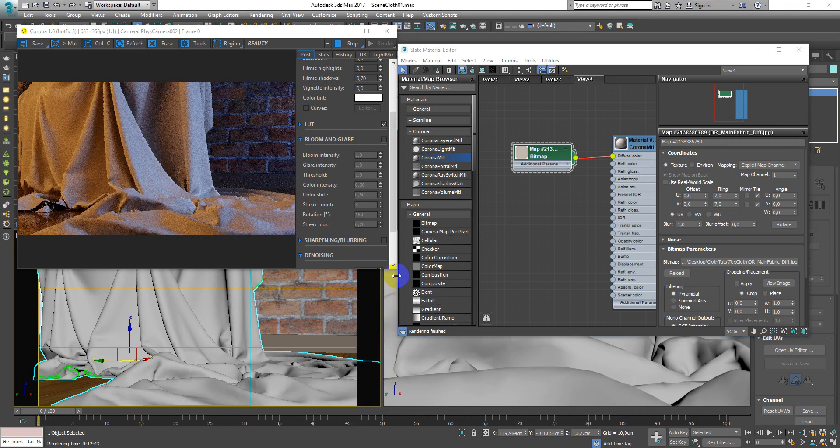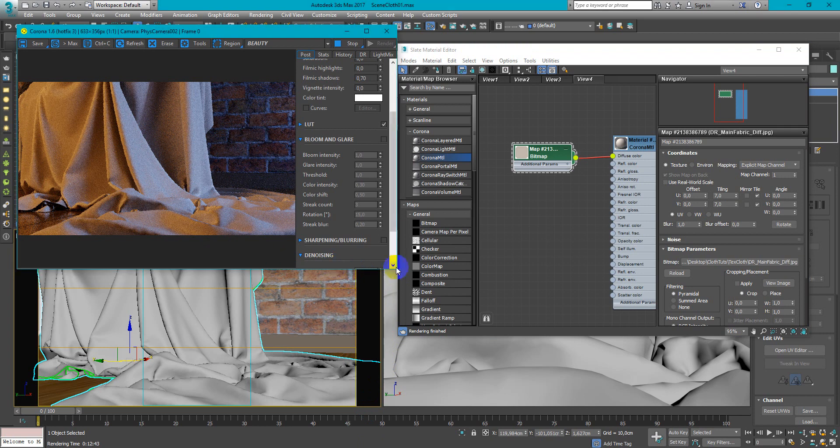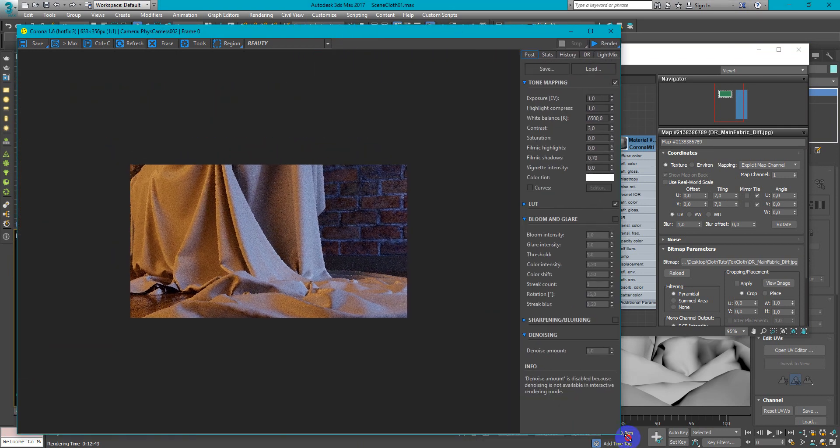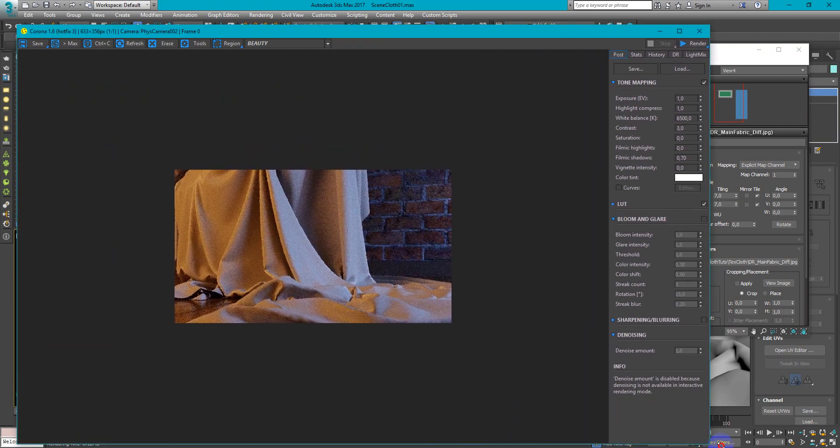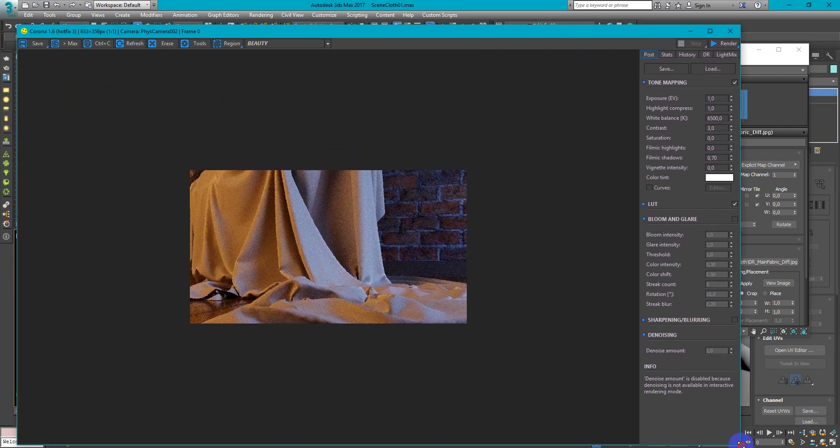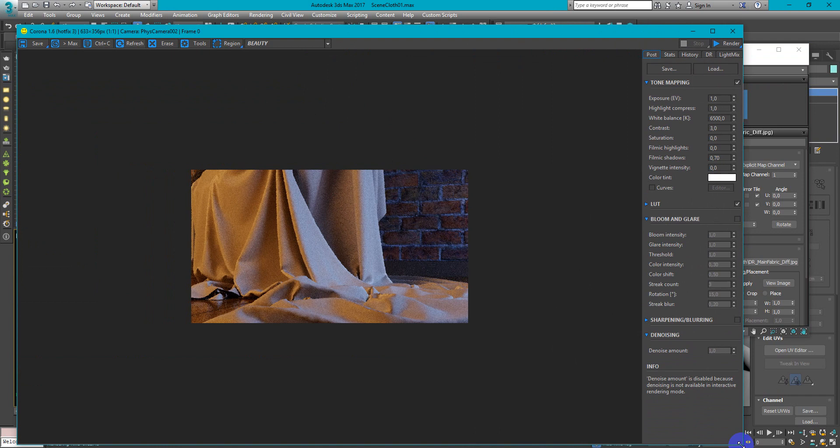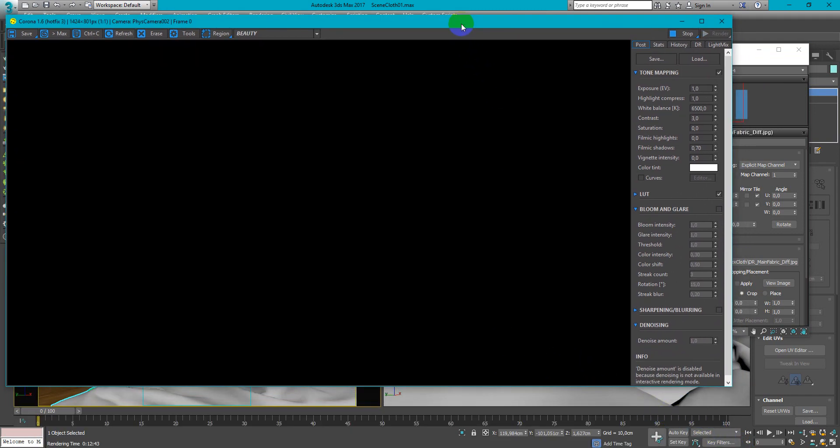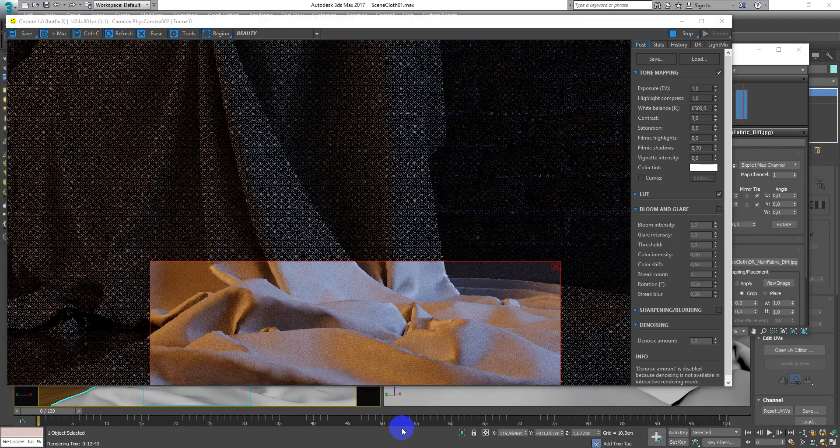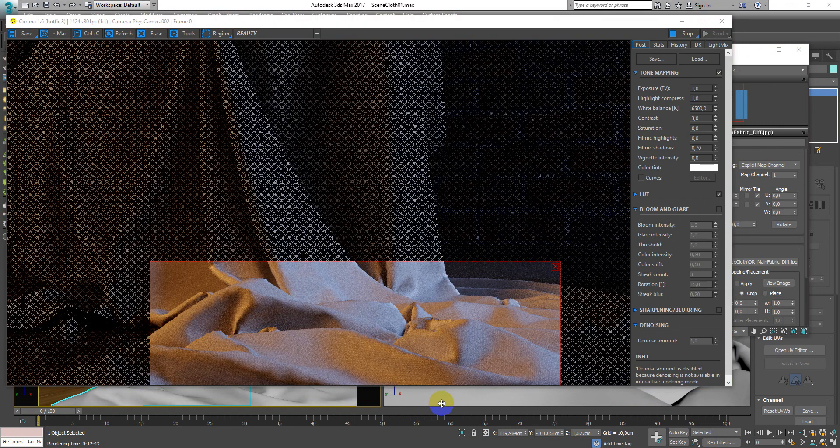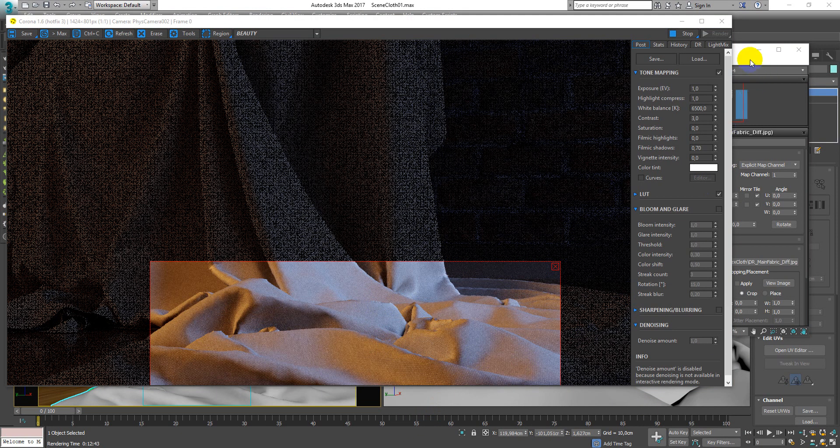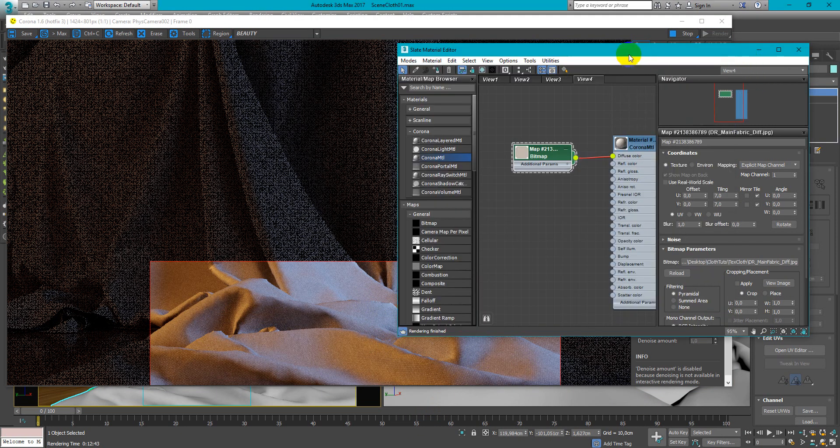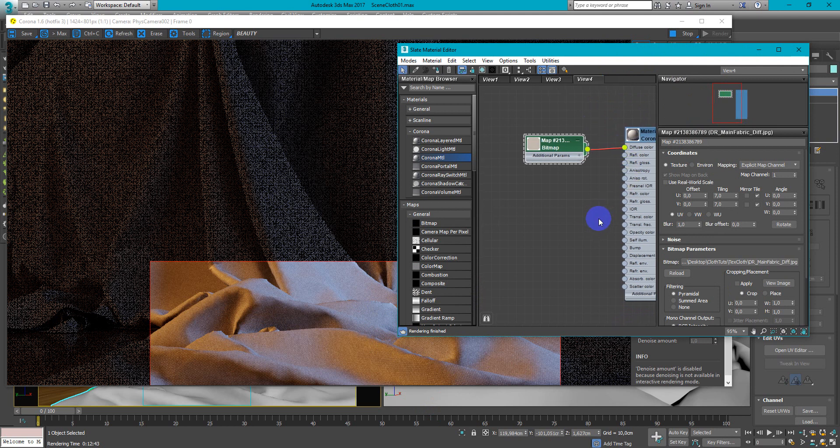I will make this window bigger so you can better see the details. As you can see it looks pretty well but we can make it better.